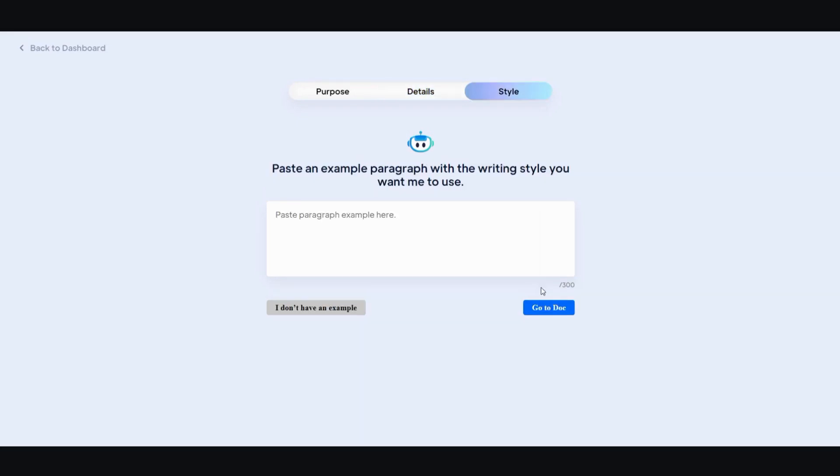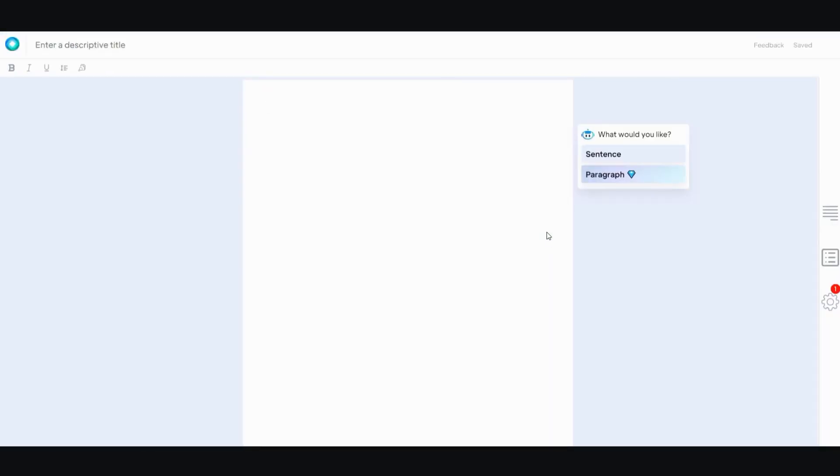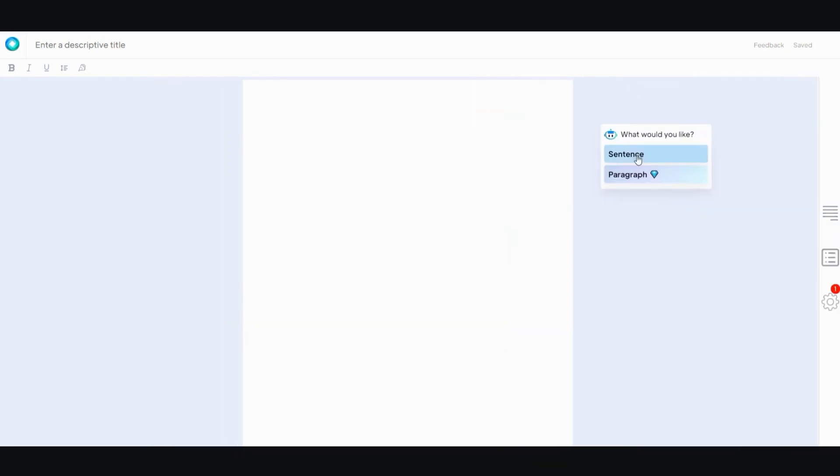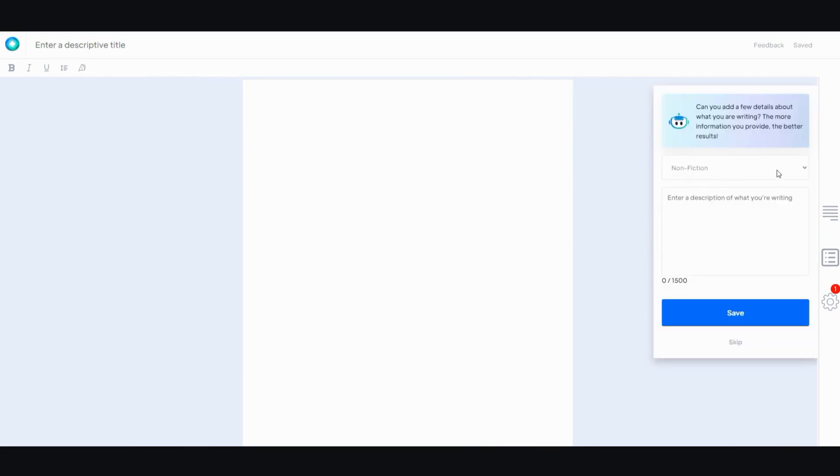And then we go to style. You can add it in. I don't have one, so I'm just going to go to doc. Now you can either pick sentence or paragraph. Paragraph is a paid option, so you have to upgrade. I'll show you what that looks like. But you can go to sentence. Let's try sentence out.